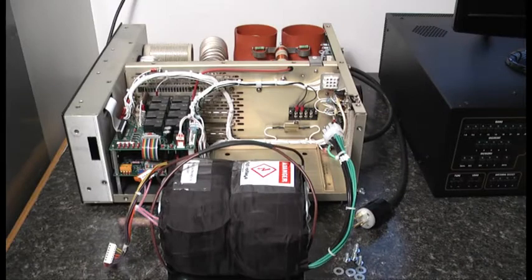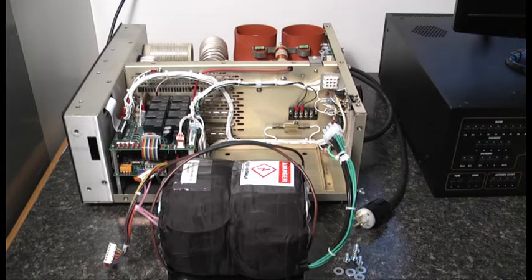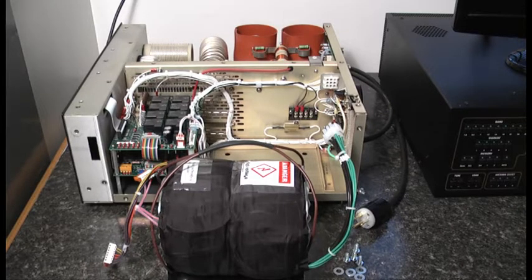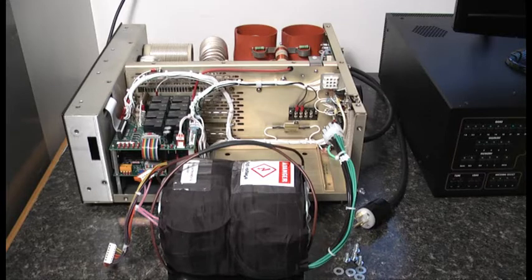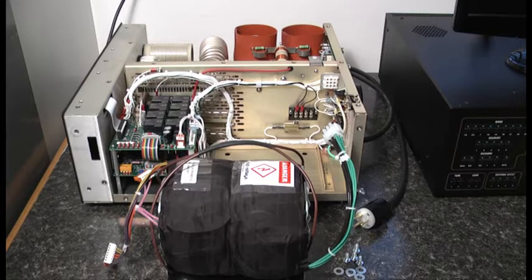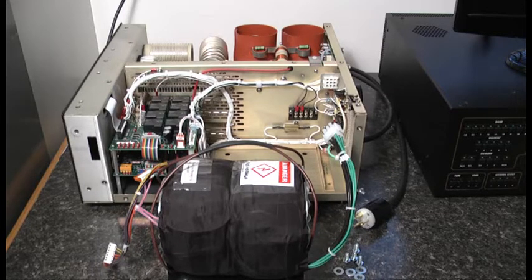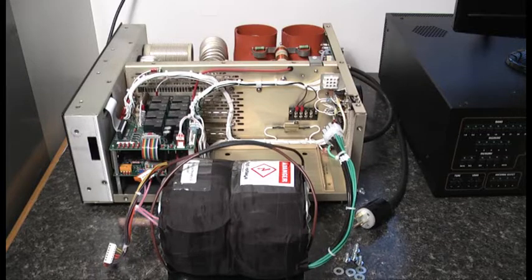Hello, this is Al, K0CN. I'm here in the shack with my Alpha 8410 linear amplifier, and the task at hand is to install the power transformer onto the chassis.